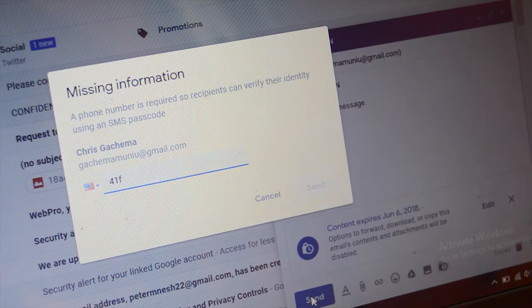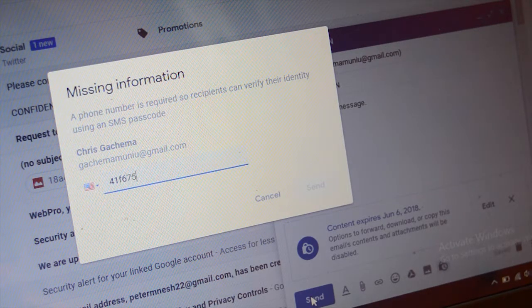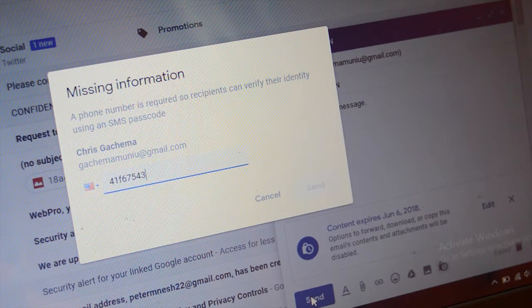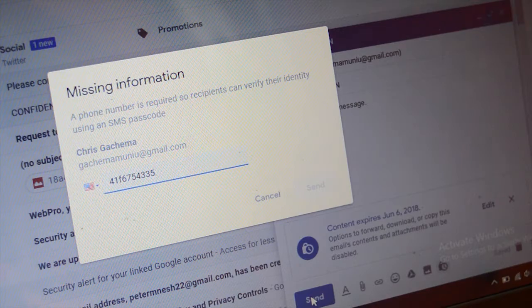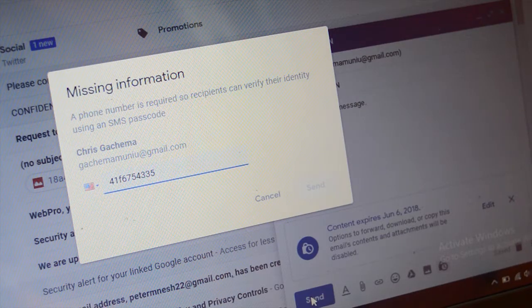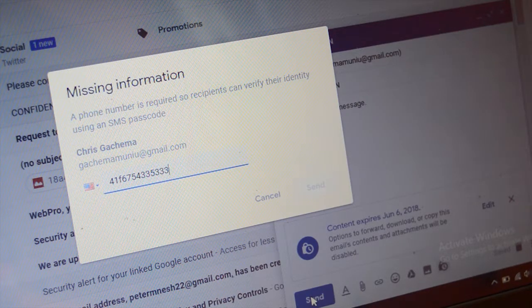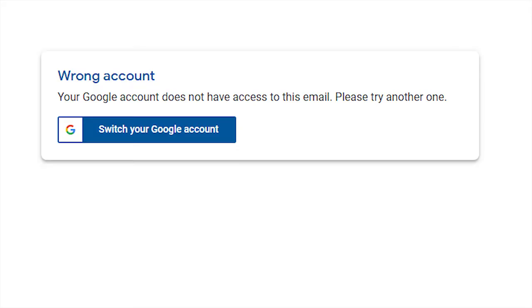So in case someone else has access to that person's email account or computer, they still won't be able to open that particular email you sent using confidential mode because they won't have the code to open that particular email. It's kind of like two-factor authentication, but this is for specific emails, those sensitive emails.